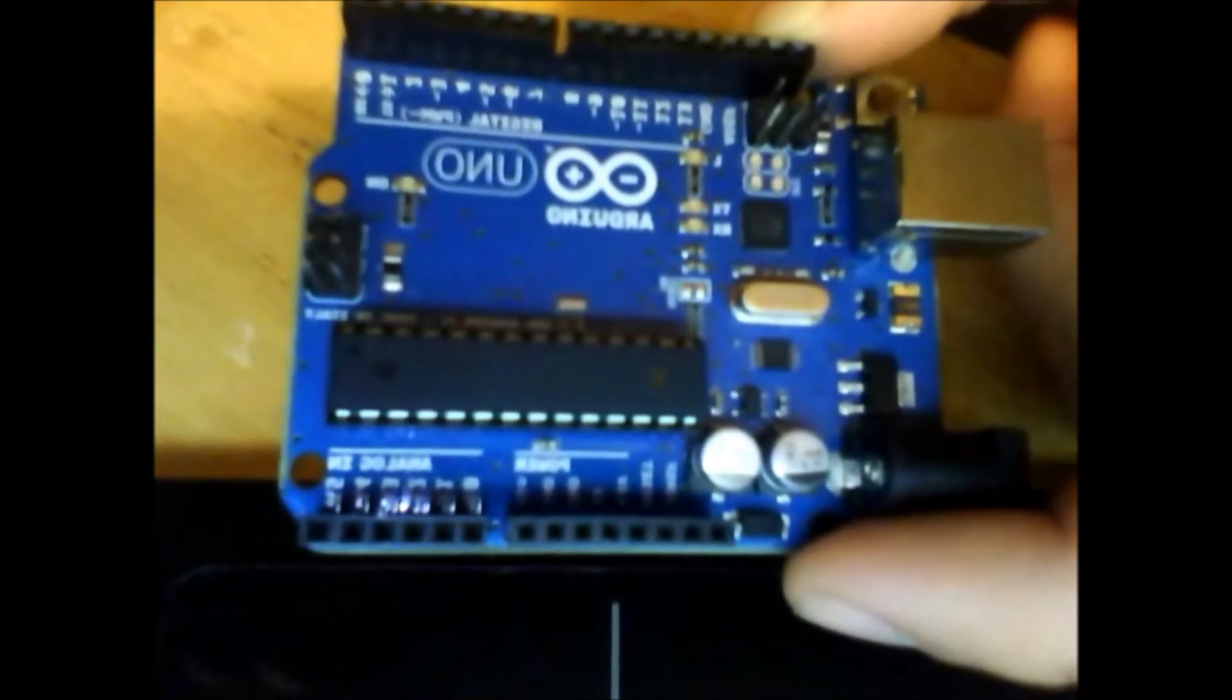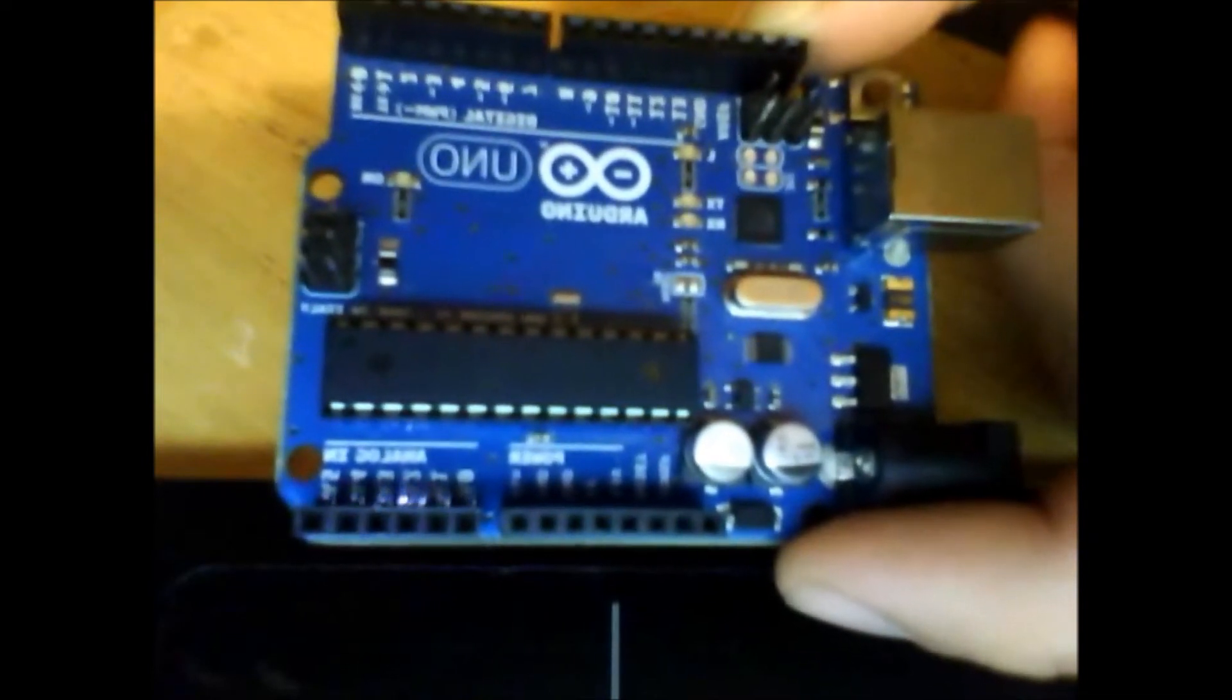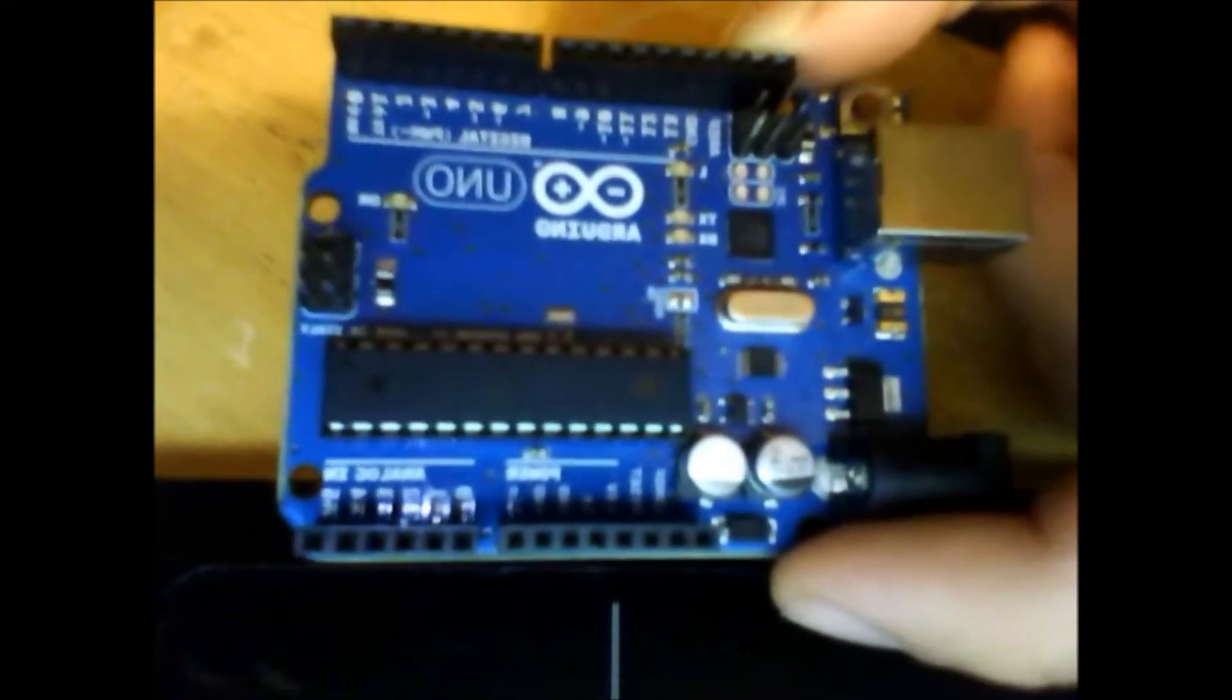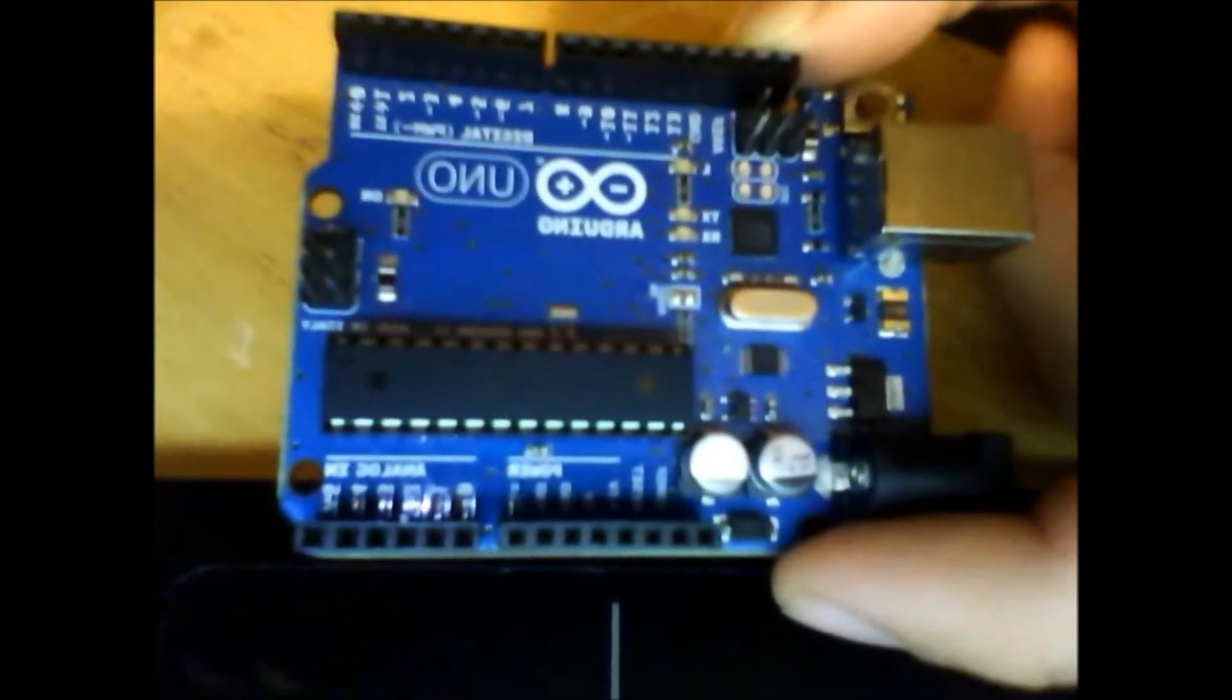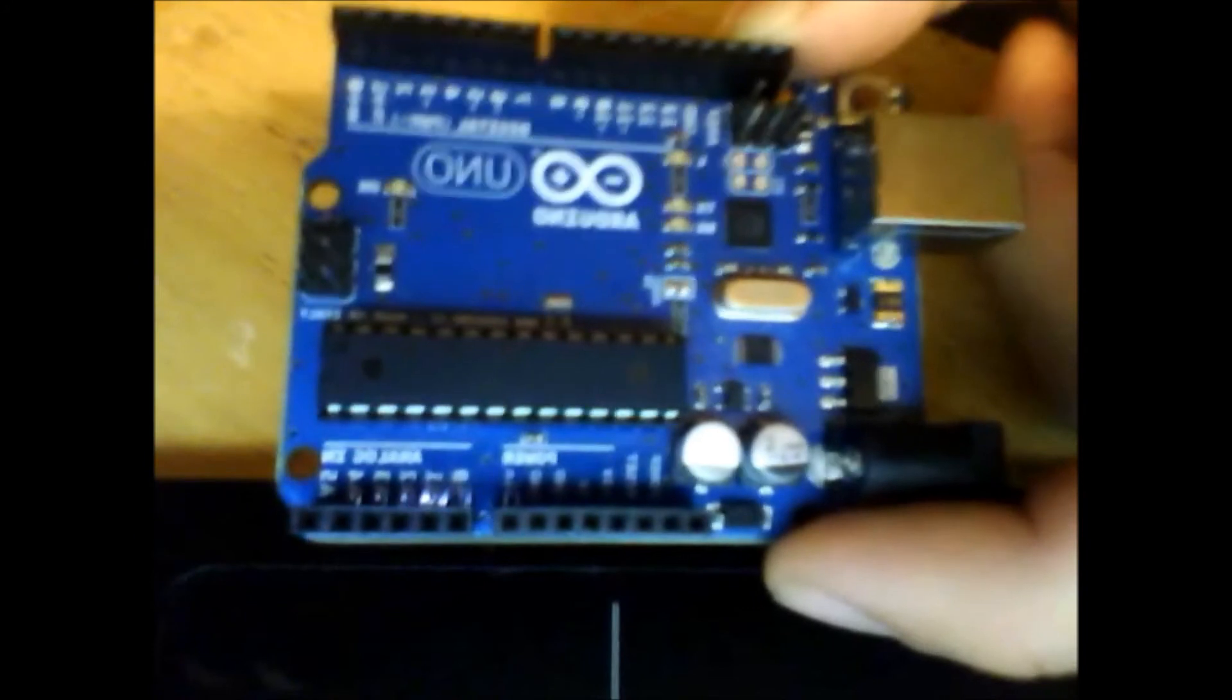Throughout this video, I'll show you some of the functionalities of this microcontroller as well as how to use a breadboard with the Arduino.